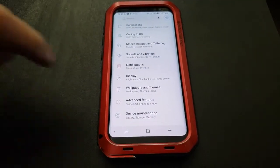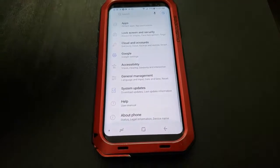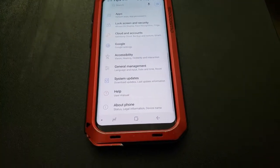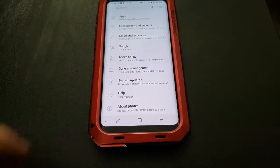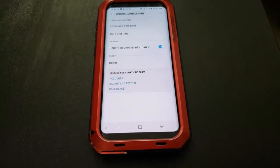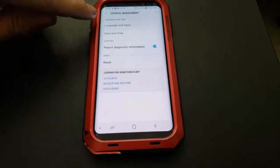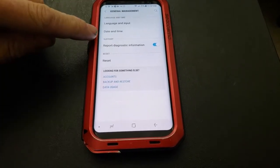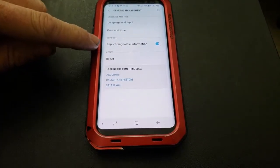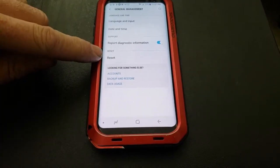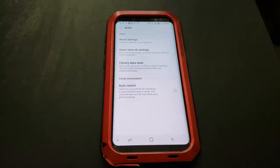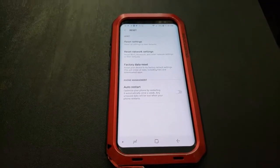Within that settings menu, go ahead and scroll down to the bottom until you get to general management. This is where you set your time and date and so forth. When I tap that, you will see language, date and time, report diagnostic information, as well as reset. Go ahead and tap reset, which brings us to this screen.